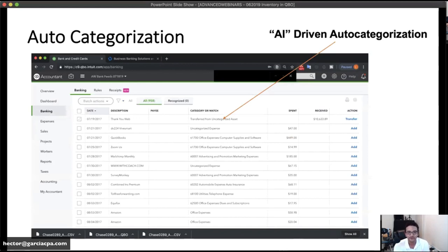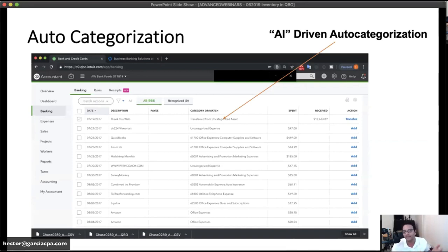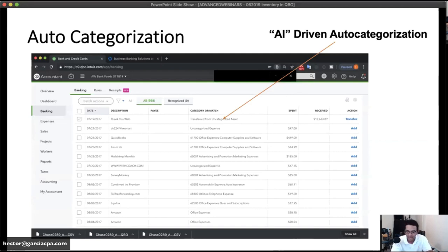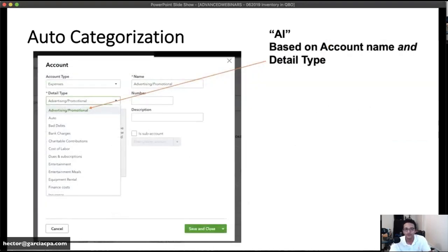QuickBooks Online by default does auto categorization — it attempts to guess the right expense category for each transaction. You cannot turn this off; it's one of my pet peeves. A novice user can click 'Select All' and accept everything as-is, letting QuickBooks generate a P&L from its own AI, which will often be wrong. The auto categorization information comes from three sources: your chart of accounts name, the detail type of the account, and aggregate data from other QuickBooks users.